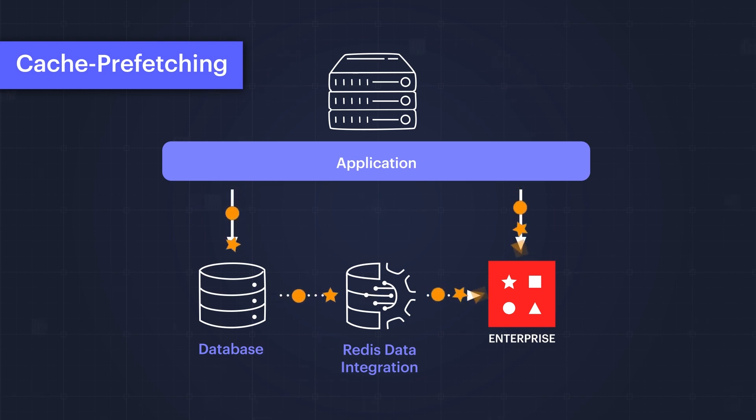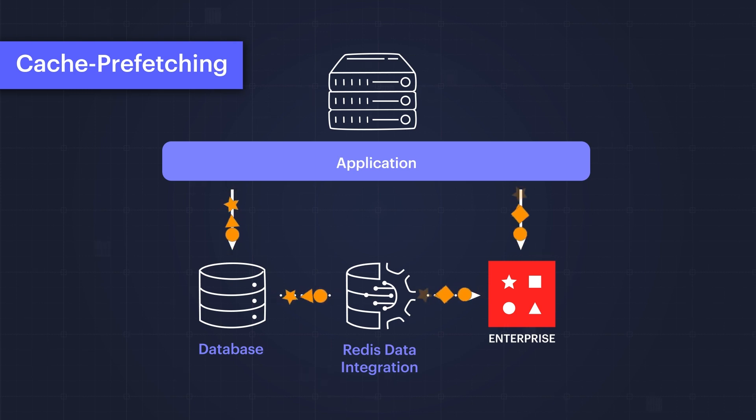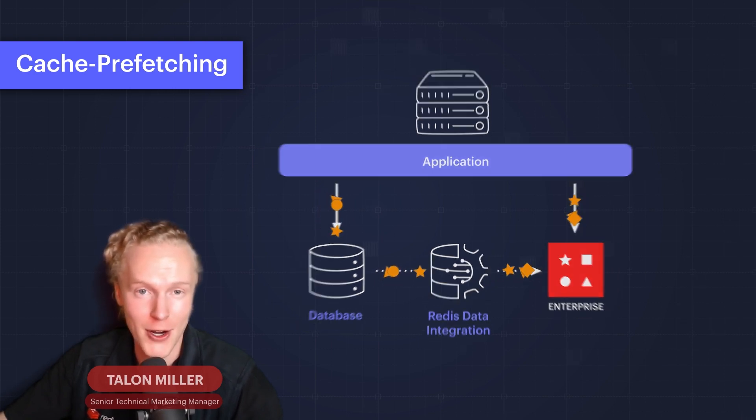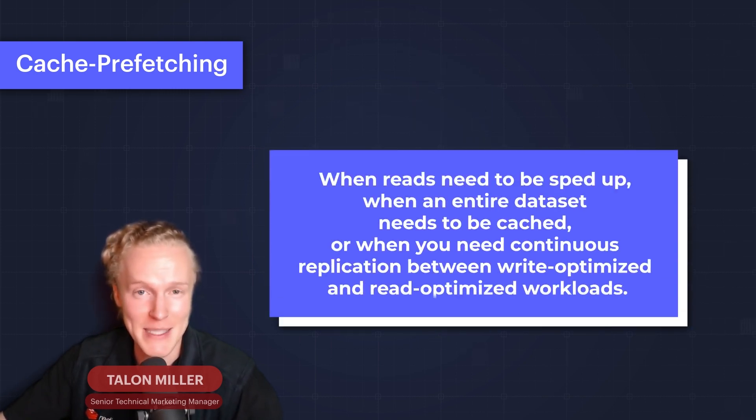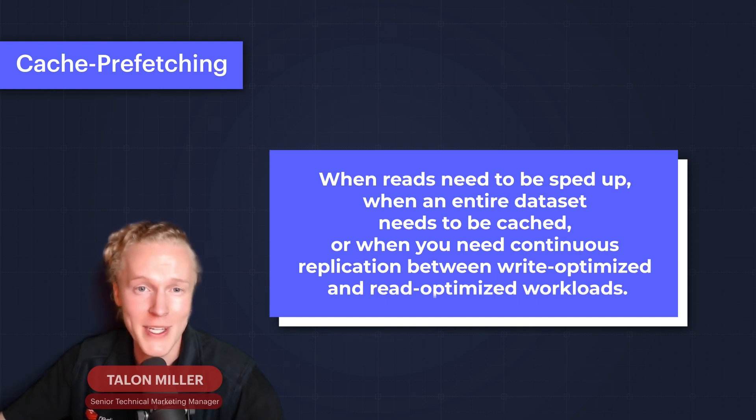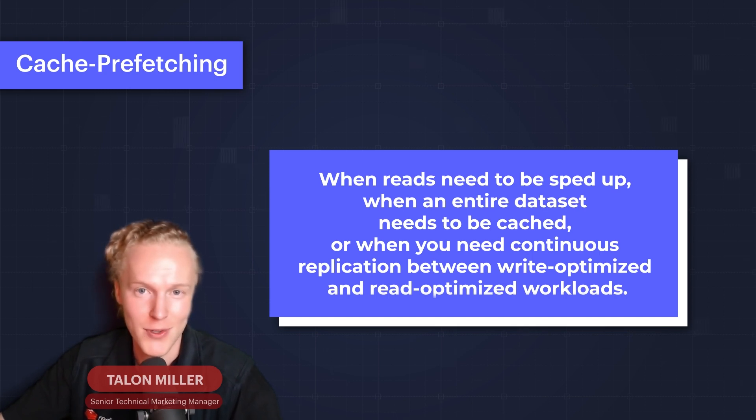When does cache prefetching make sense for your app architecture? When reads need to be sped up, when an entire data set needs to be cached, or when you need continuous replication between write-optimized and read-optimized workloads. So let's turn to the demo.